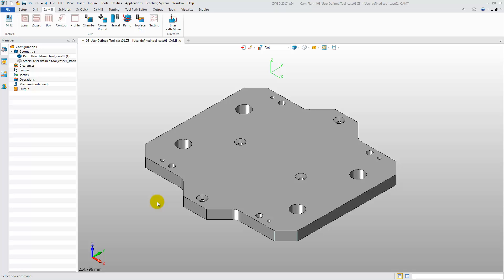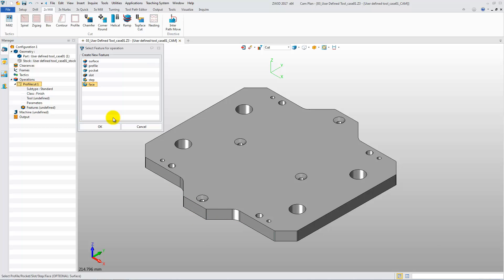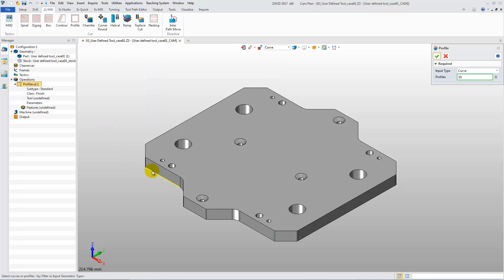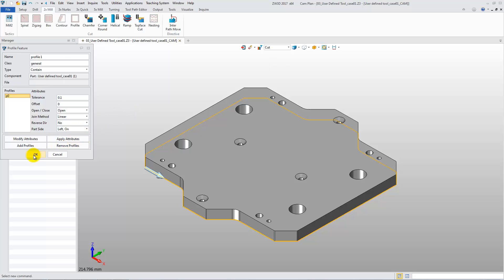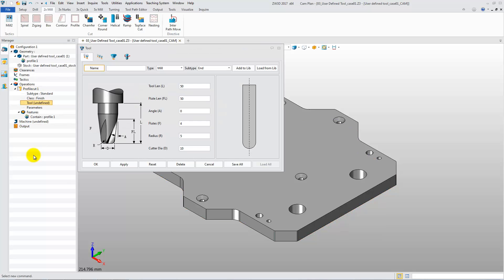The first case is Part Making. We need to define a new chamfer cutter to make chamfers for the bottom edges on the part. First, let's create a profile operation, then select the bottom edges to create a profile feature. After that, select User Define from Subtype to define a new chamfer cutter.